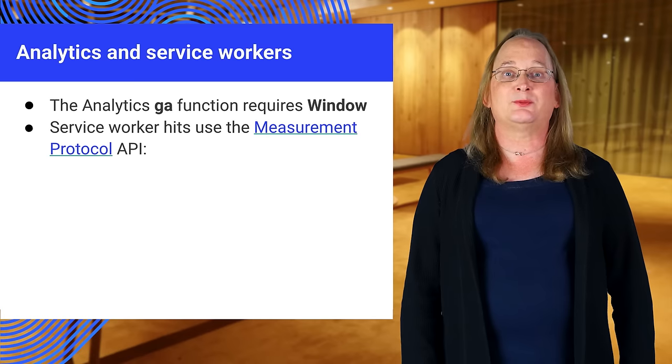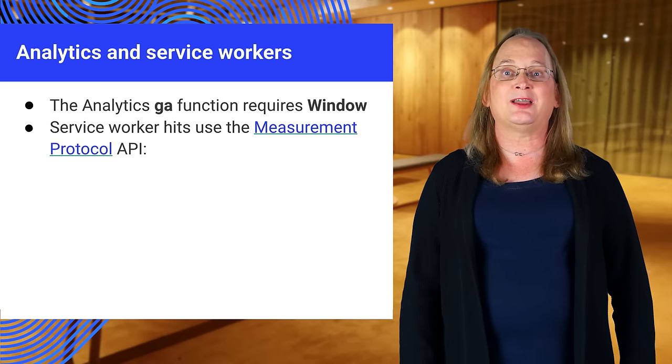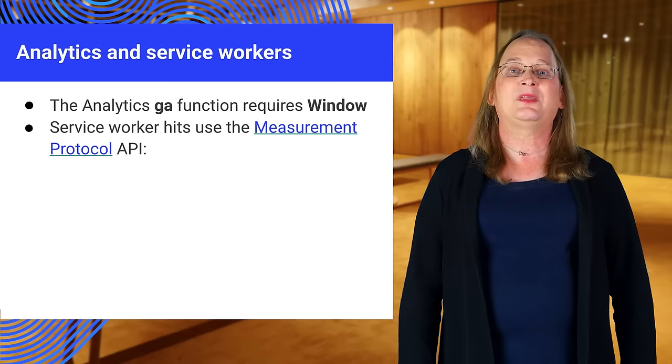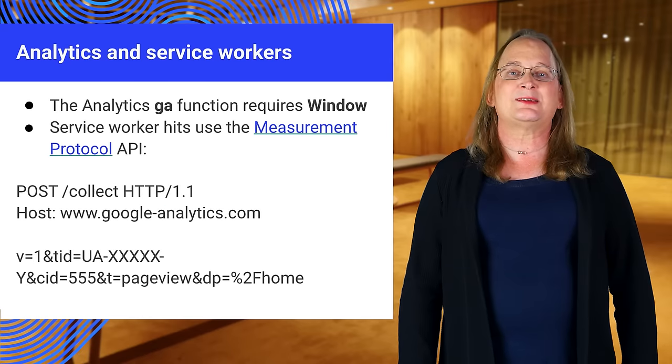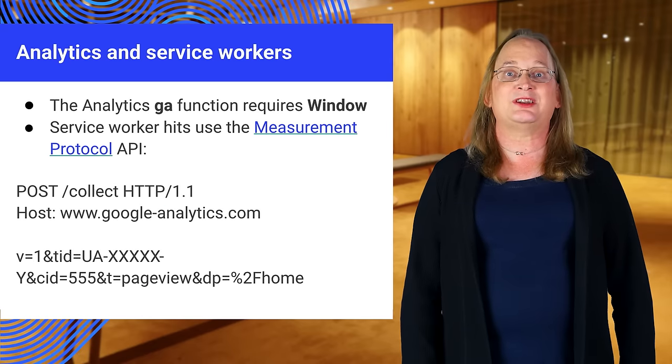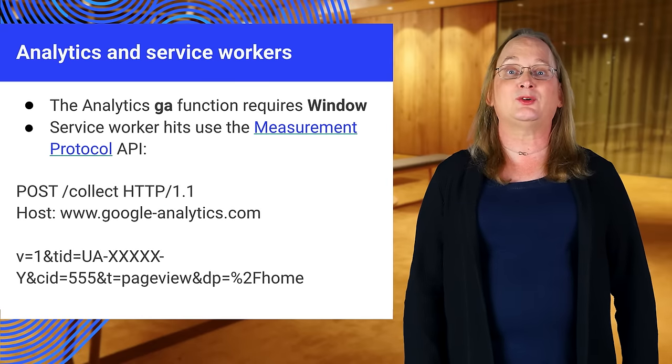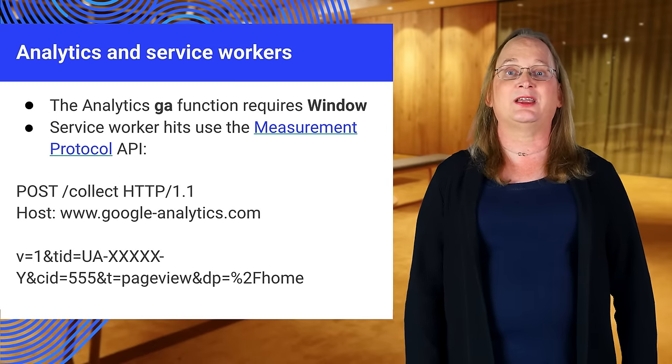Service workers must use the measurement protocol API instead of the command queue. This is a simple set of HTTP parameters documented at the Google Analytics site.